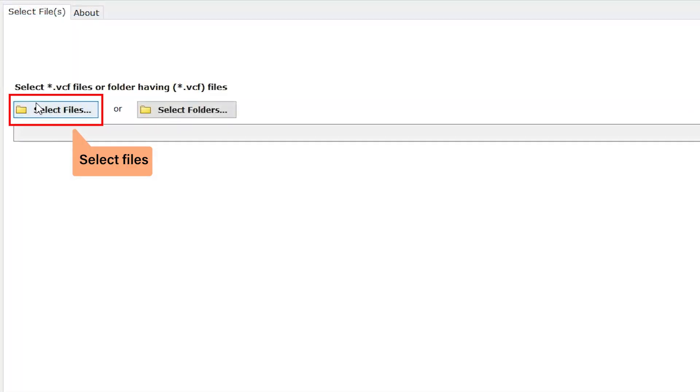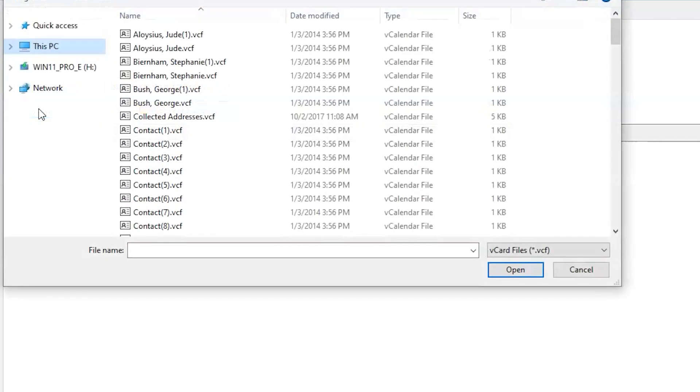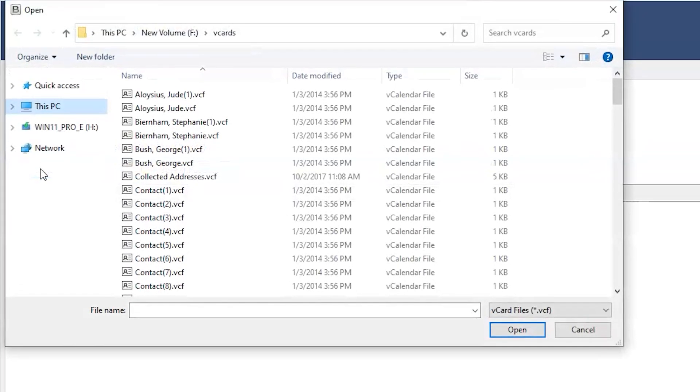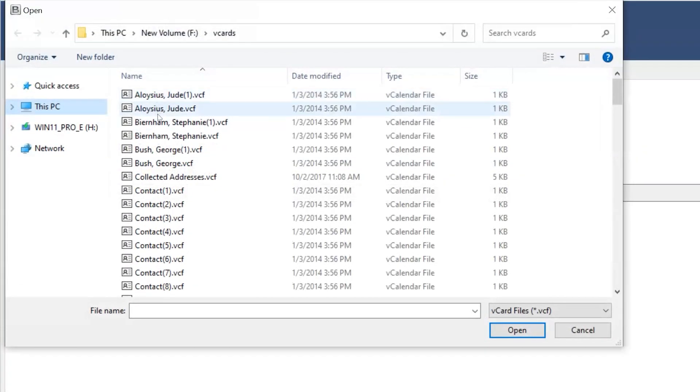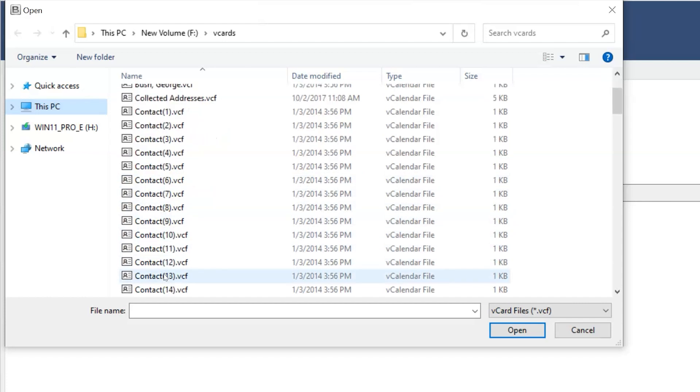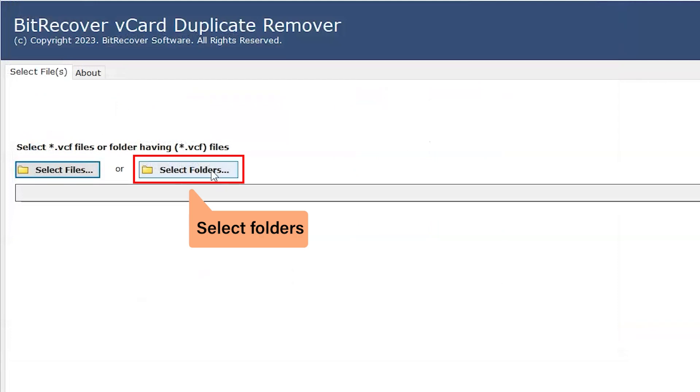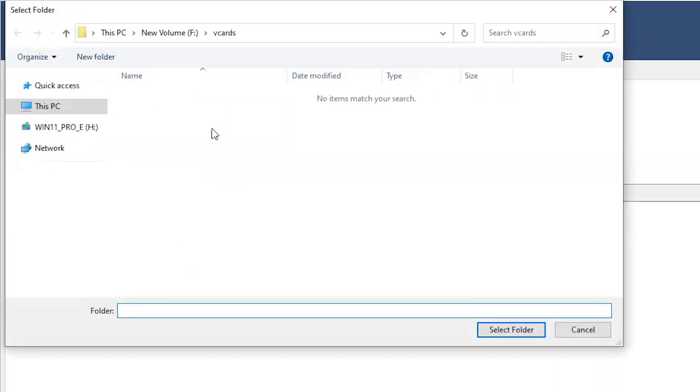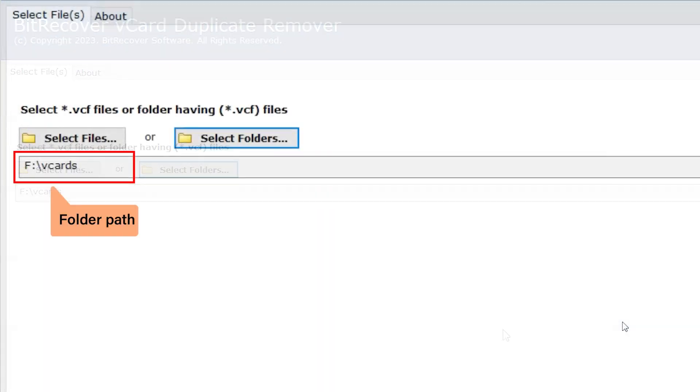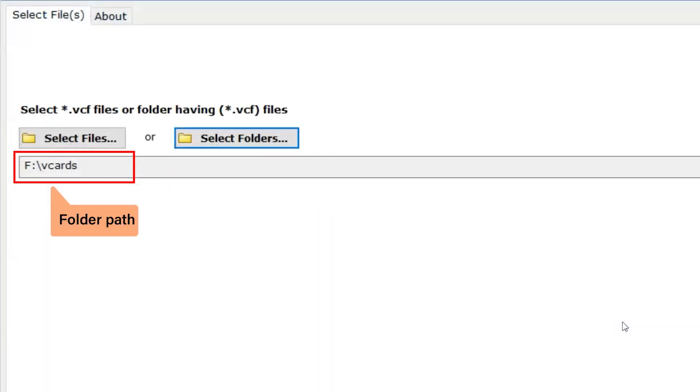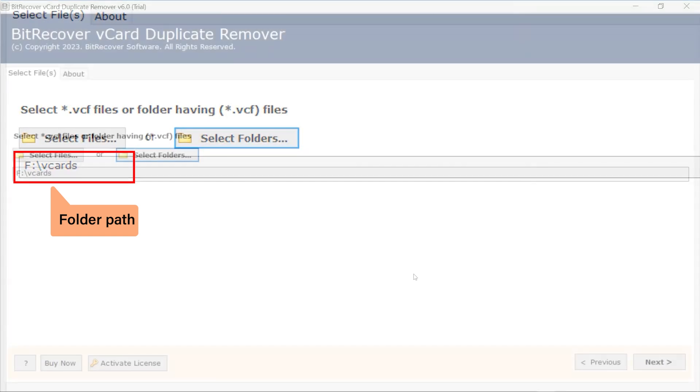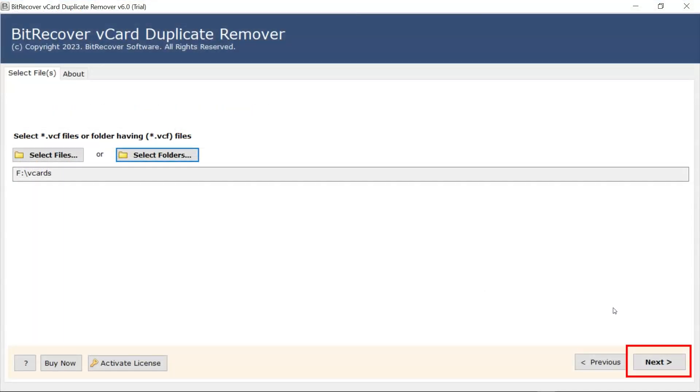By clicking on select files, you can select the VCF files with this option, and select the folders button. Now you select the folder. Here you can see the folder path. Now click on the next button.